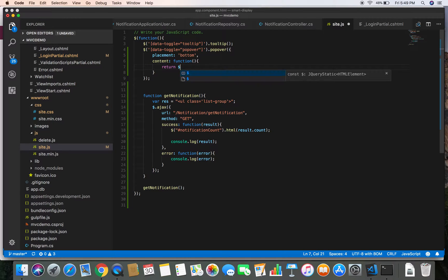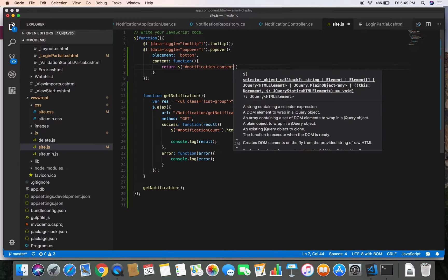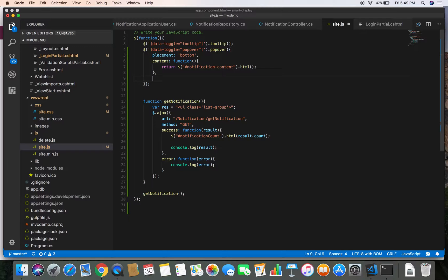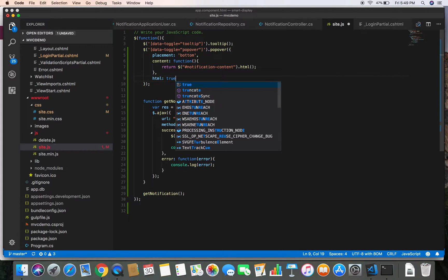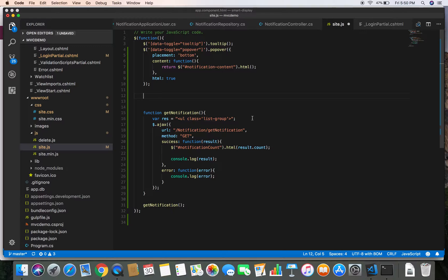Now I'm going to give it another option called content and give it a function. We are going to return jQuery's notification-content HTML. This will return all the contents of the element with the id of notification-content and display it in the body of the popover. We are also going to specify the html option set to true, so that the popover will parse and display HTML contents.